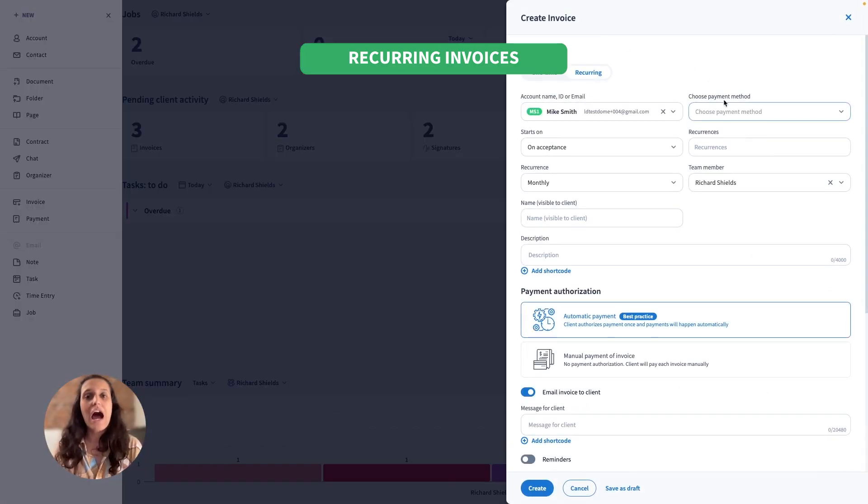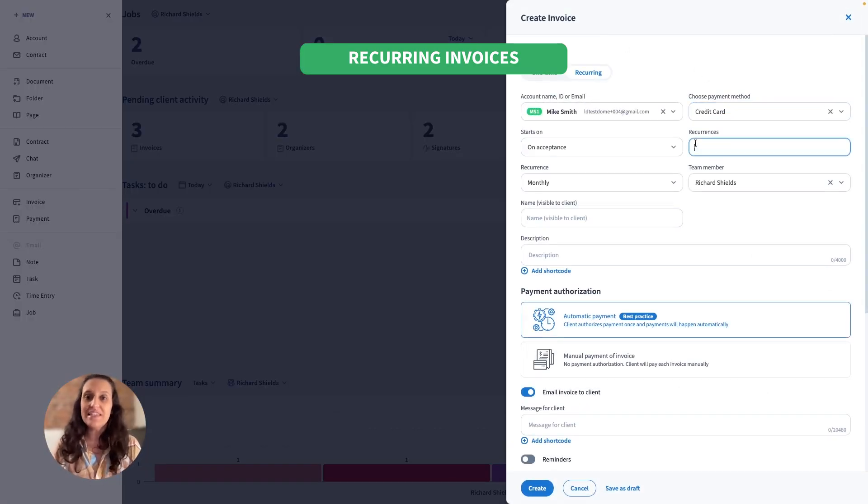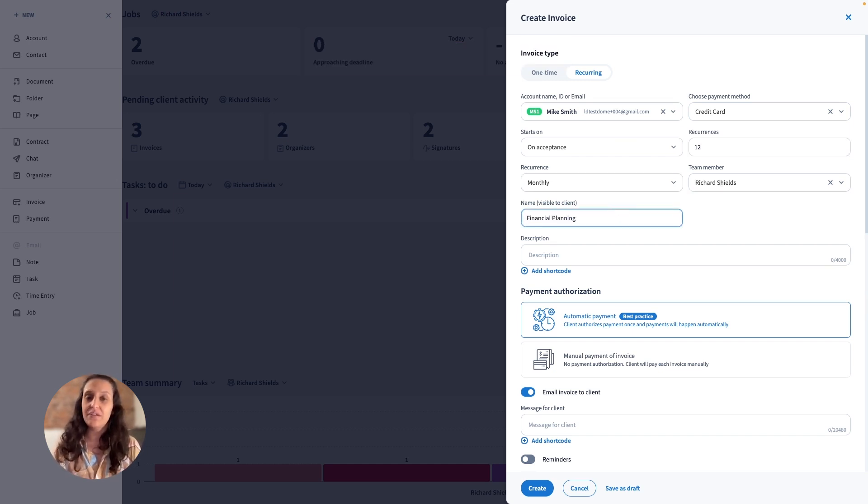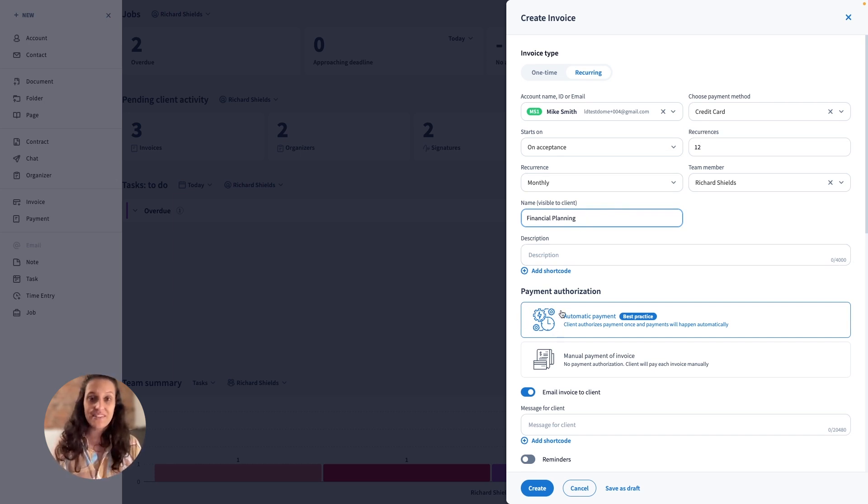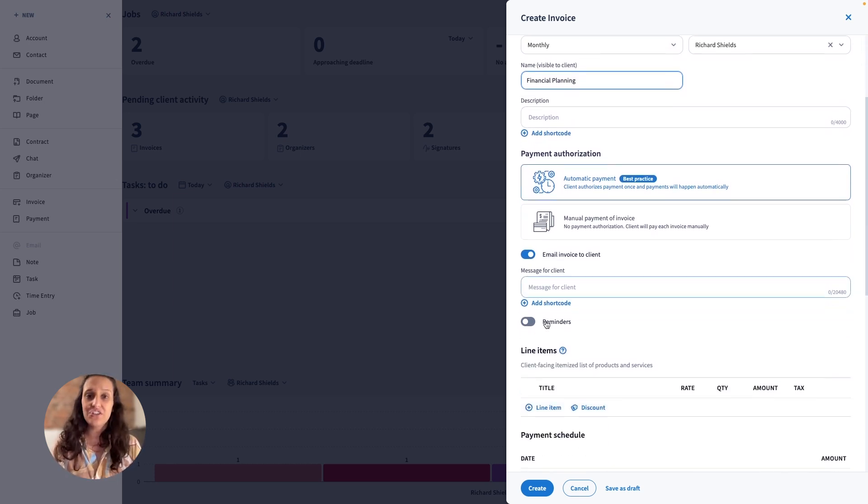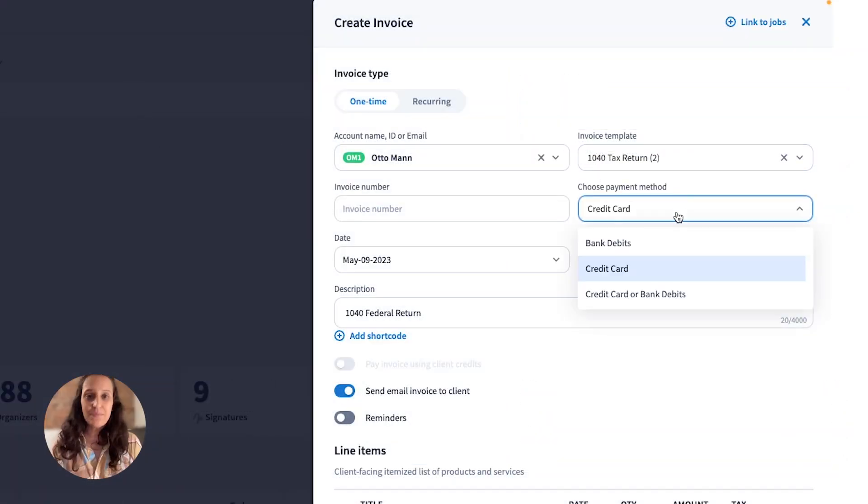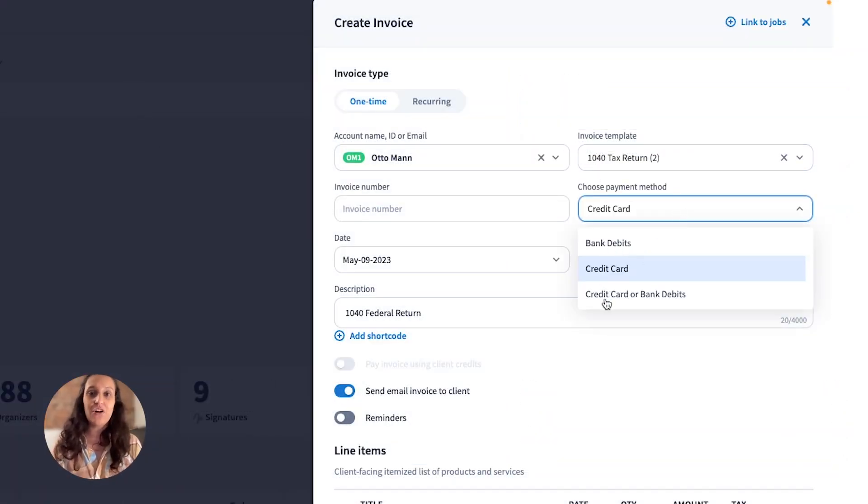Our newest feature, Recurring Invoices, allows you to easily manage your payments. You can now create recurring invoices directly from the Plus New button. The most exciting part is that payment authorization is now available. Invoices can be debited automatically via credit card or bank details, depending on your desired settings.